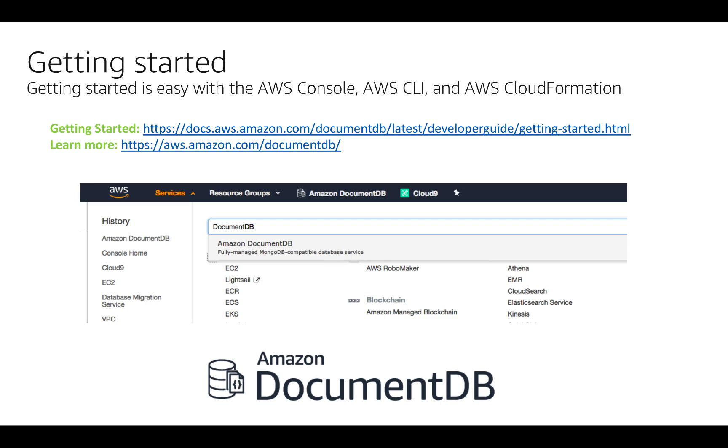Thank you for your time. For detailed instructions and to learn more about Amazon DocumentDB, please see the following links.